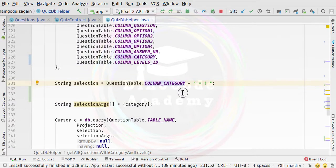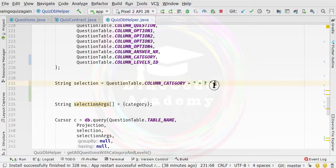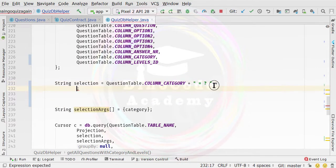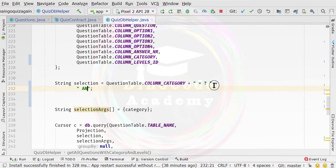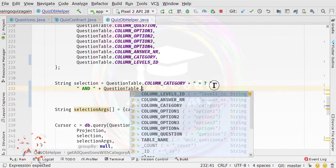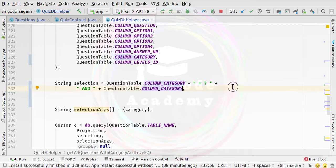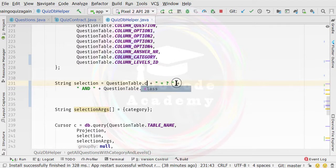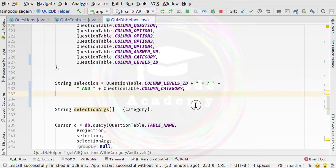We need to change the selection parameter. It will be question table column category, then add a plus sign, then inside double quotes specify a space, the AND keyword with spaces on both sides, then close the quotes, add another plus sign, then question table dot column levels ID. So first we are selecting the data on the basis of the levels ID.